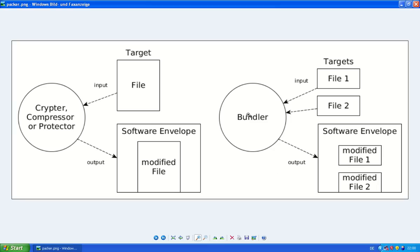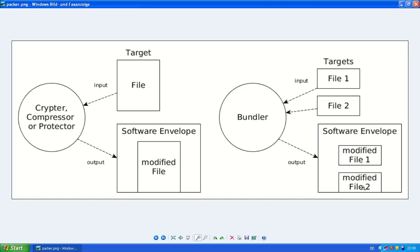The bundler, that's an entirely different categorization. The bundler will take several files and put all of them in one software envelope. It can also be more than two. And the software envelope then will unpack both files and run them at the same time.